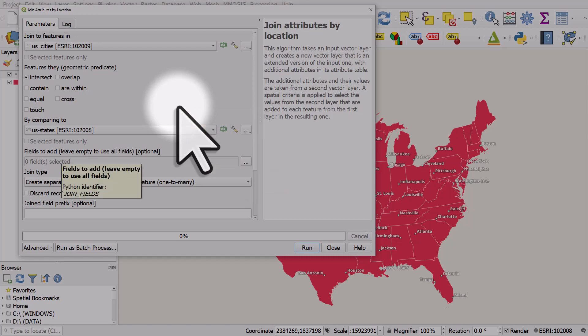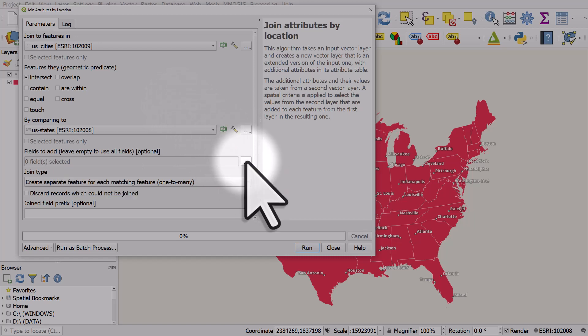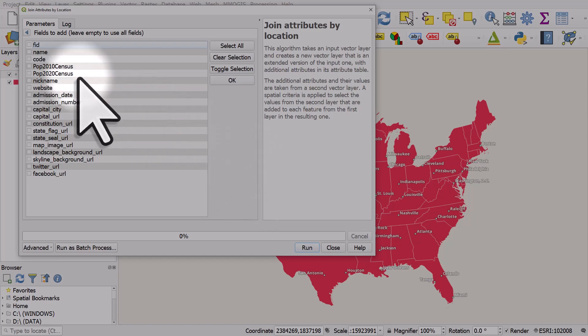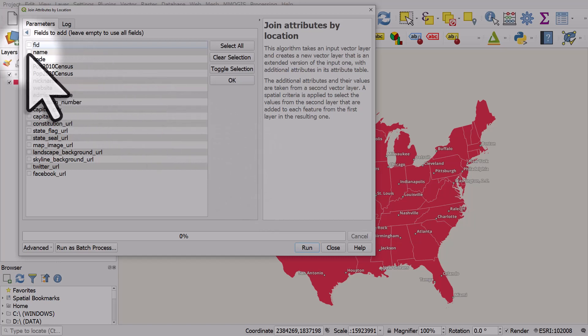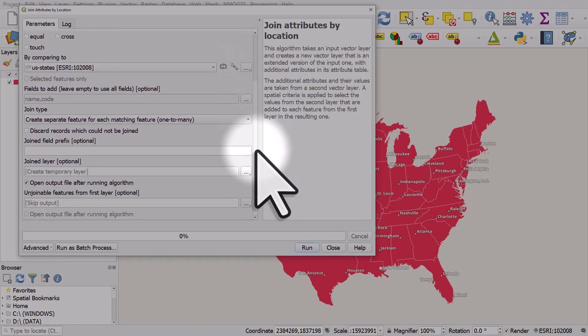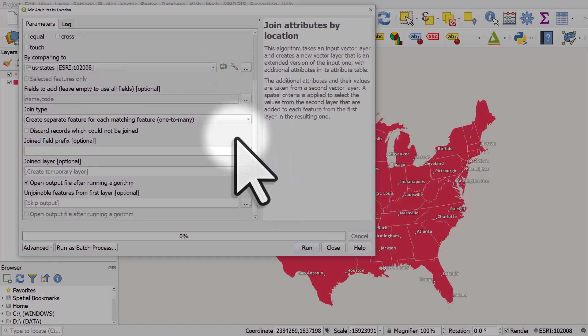Now the next section, I'll just click the button because we don't want to add all the fields. We just want to add the state name and code and then I'll click OK. Join type, I can leave that as it is because it's fine.